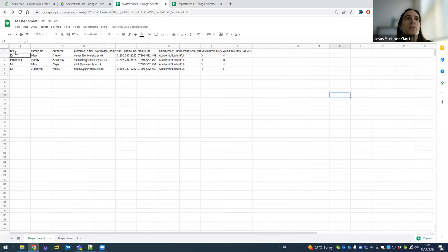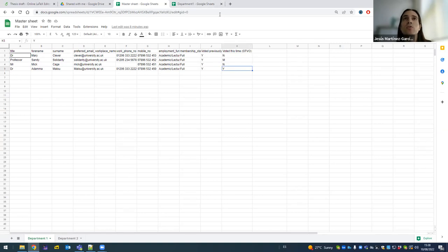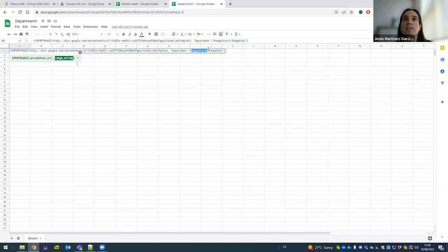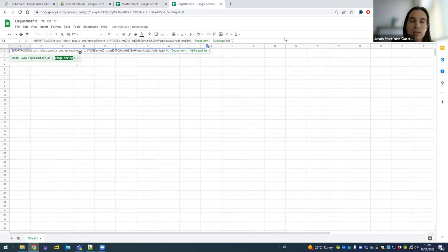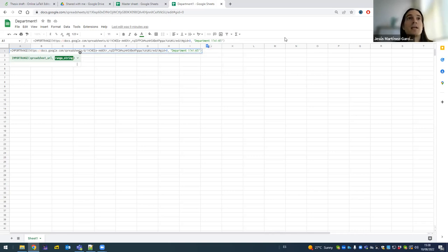And I'm going to choose the range. For range, I'm going to go from A1 to K5 because I want to share all this information. If I want to share less, I will just select less. So I'm going to write A1 here, and I'm going to write K5, and I'm going to press enter.